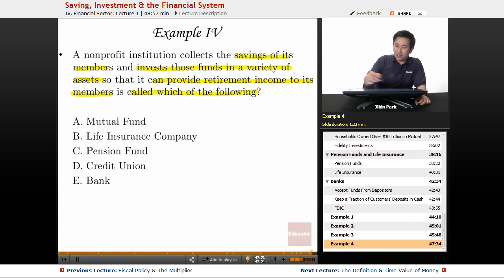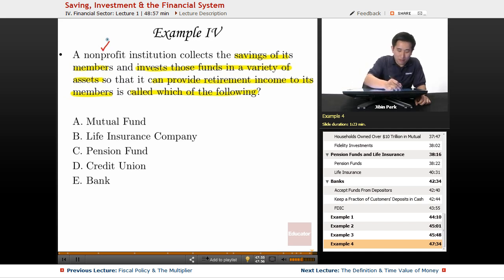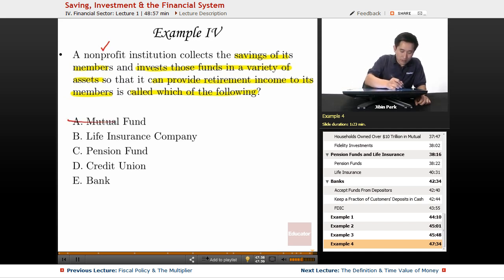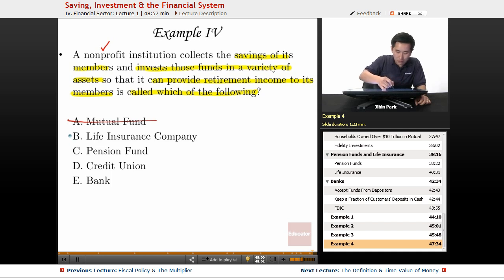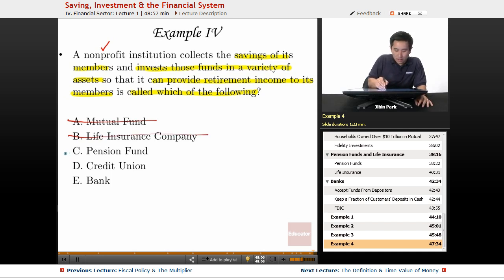The key here is non-profit — it's a non-profit institution. So mutual fund can be eliminated because those are for-profit companies. Life insurance can also be eliminated — they make payouts but are also for-profit companies.